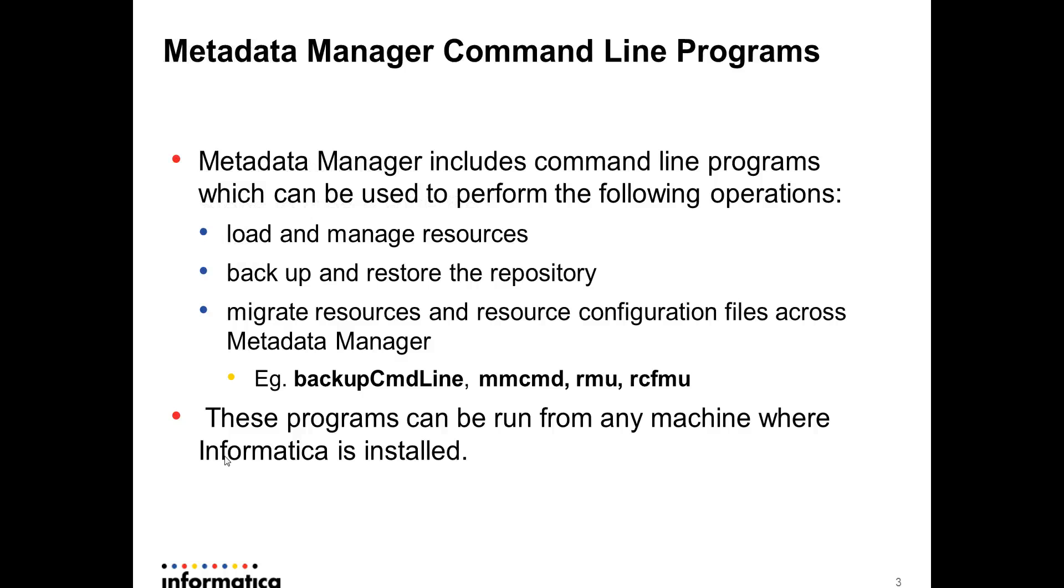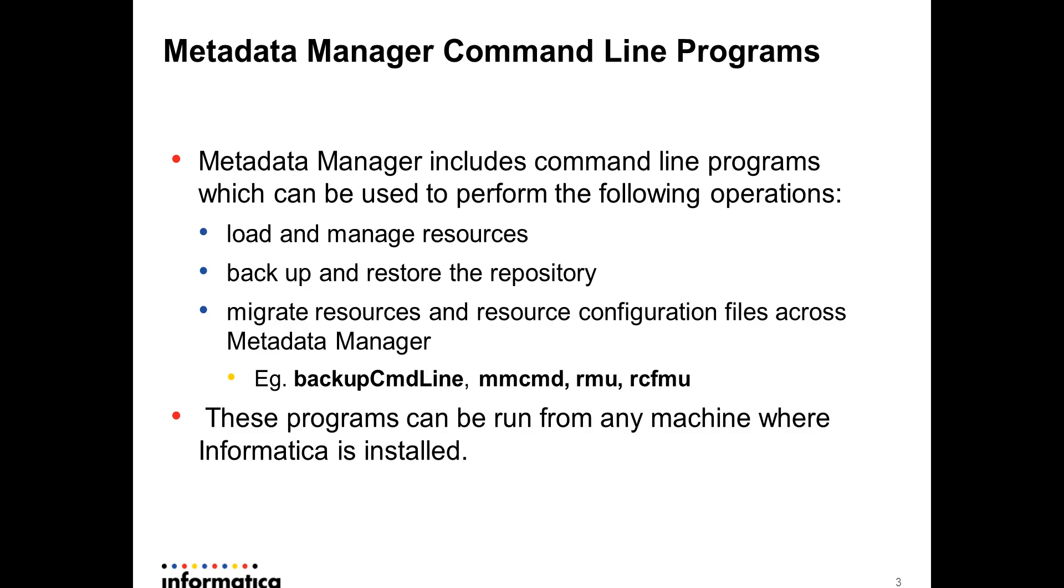Metadata Manager command line programs have a couple of utilities which you can use to load and manage your resources, backup and restore your repository. Particularly there's RMU and RCFMU which you can use to migrate resources and create resource configuration files that could help in migrating your resource from one environment of Metadata Manager to another. These programs can be run from any machine where your Informatica is installed.